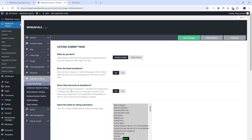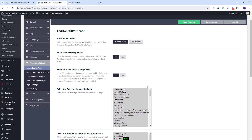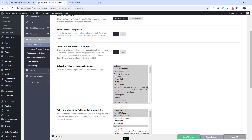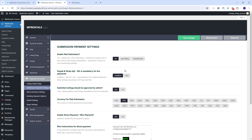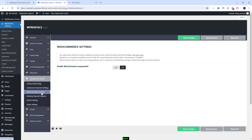In Payments and Submit, you'll have the option to set the fields displayed in the front-end submission form. You can choose the type of submission — you can set it to No for free submission, or you can charge owners per listing or with membership packages. In the same section, you can also set payment methods. You can use PayPal, Stripe, or enable WooCommerce and use any payment add-on from the plugin.